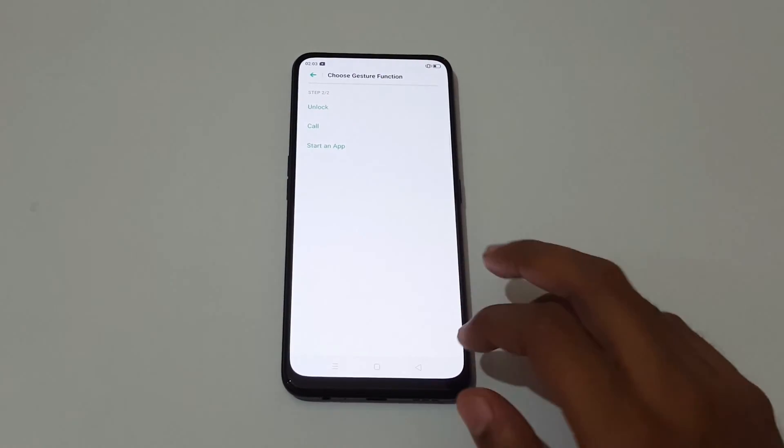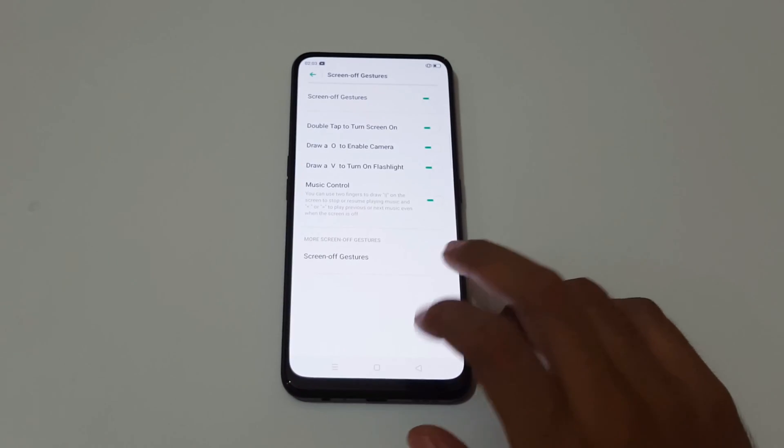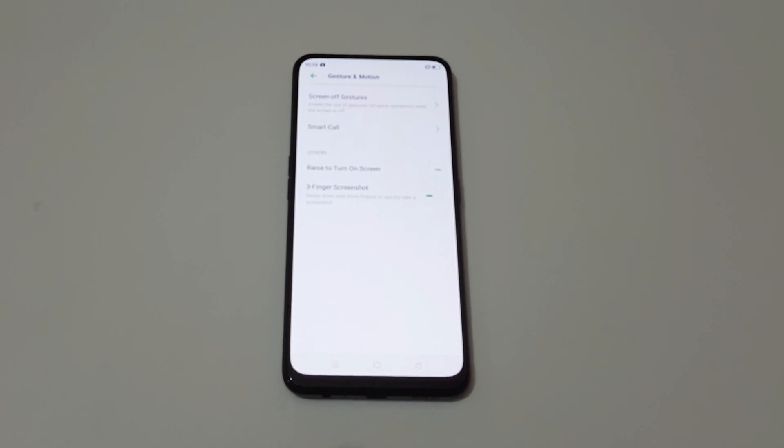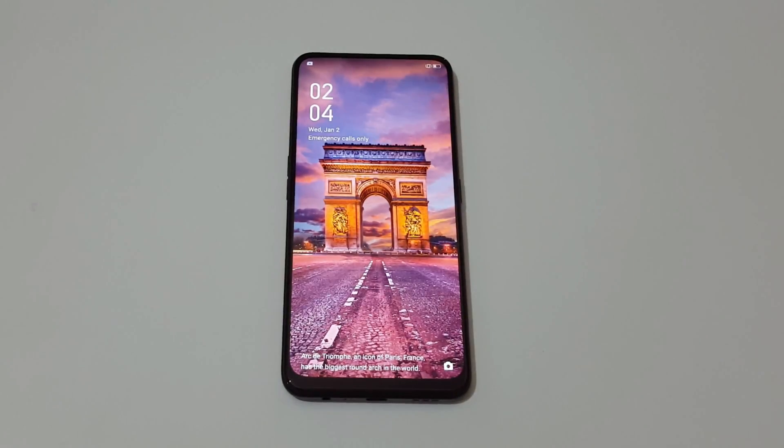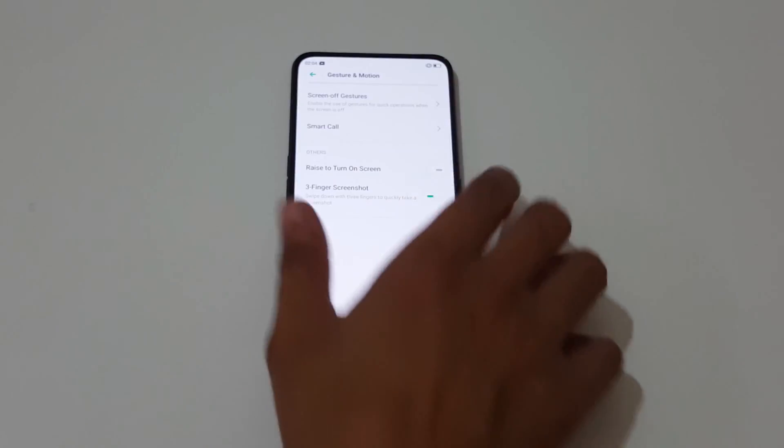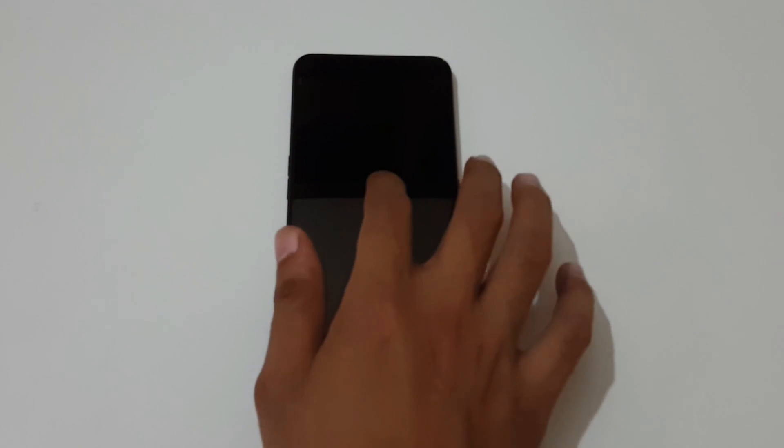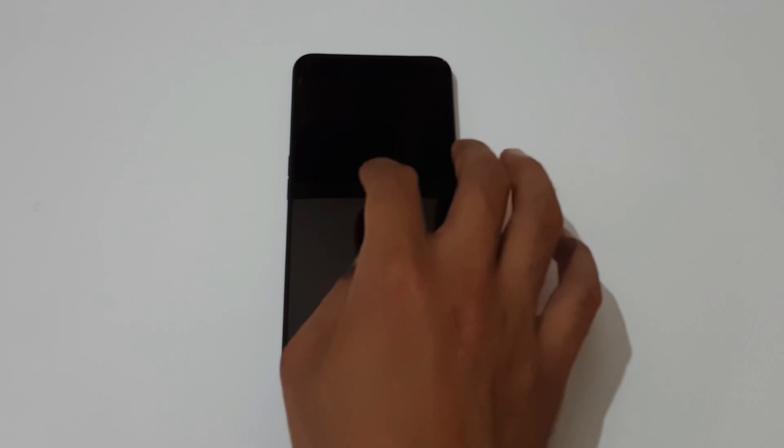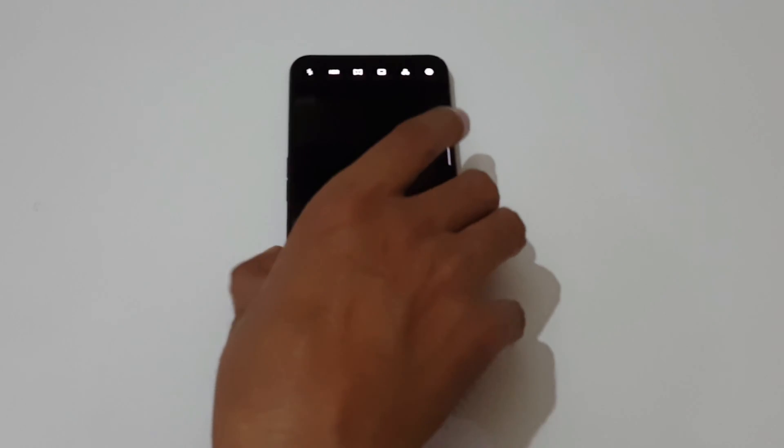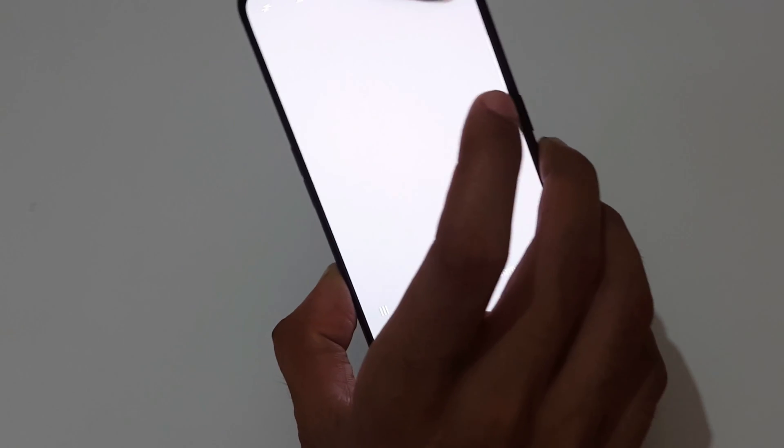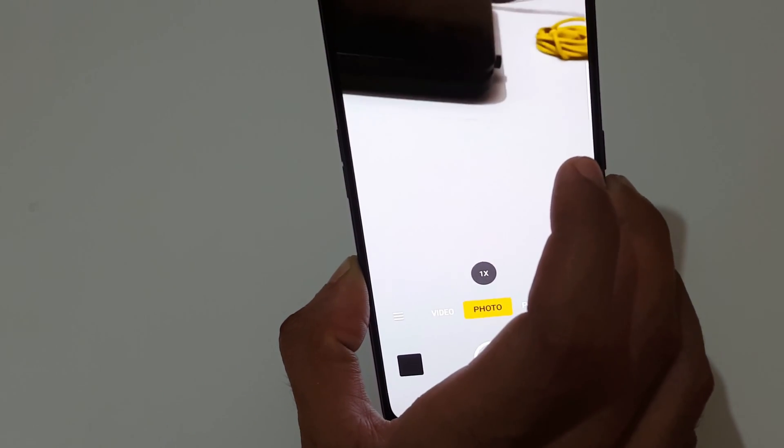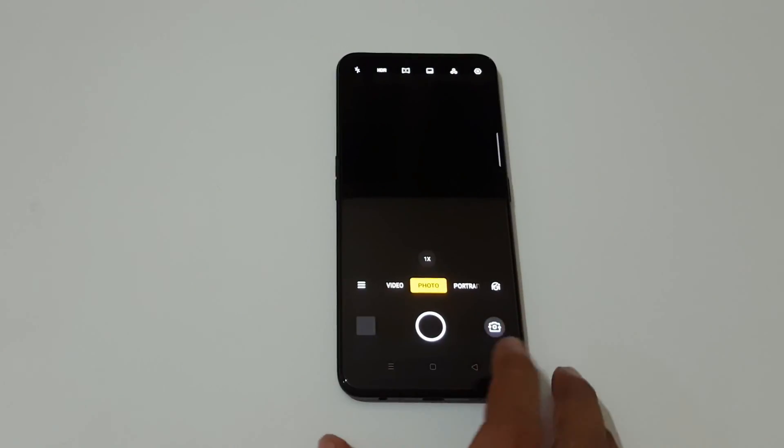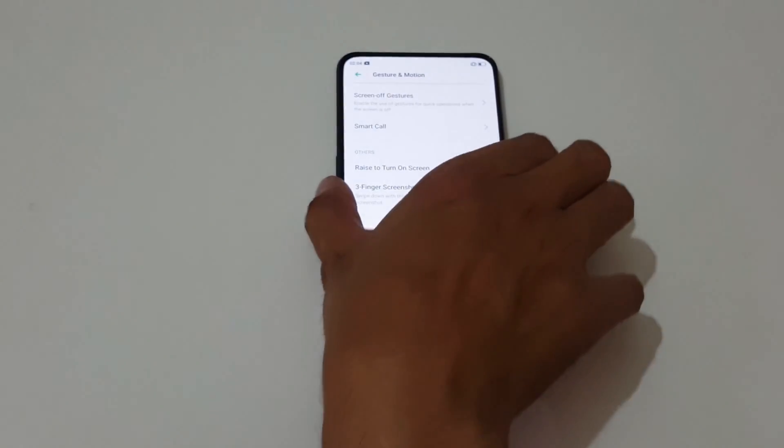Now I'm going to check some gestures. If we double tap the screen, we'll unlock the screen. If we draw O again, the camera turns on. If we draw V, the flashlight turns on.